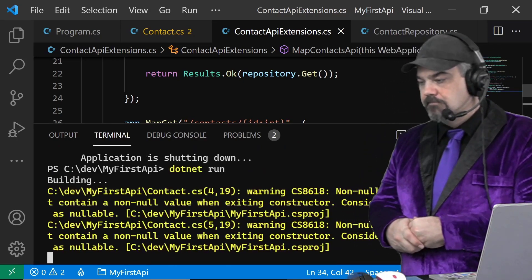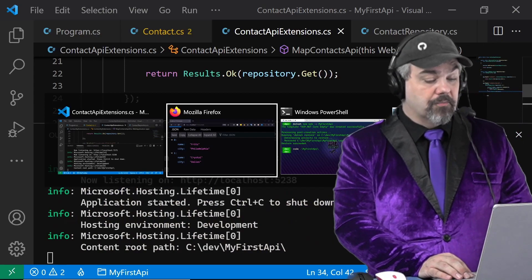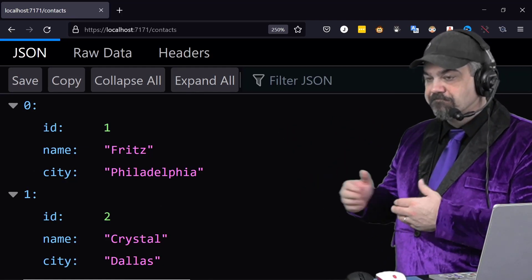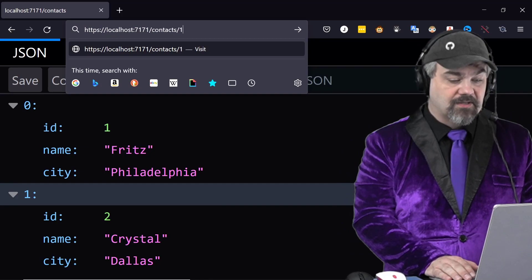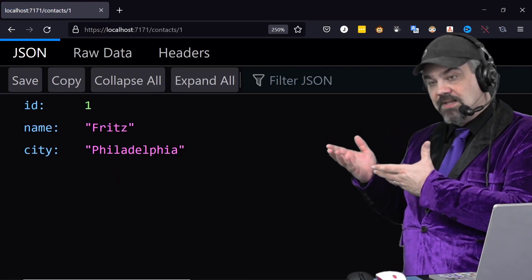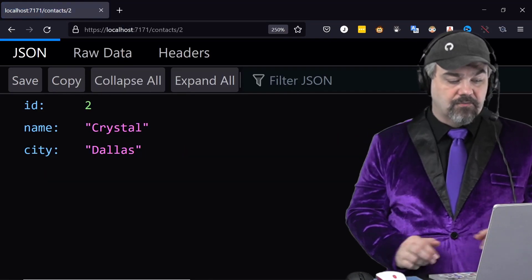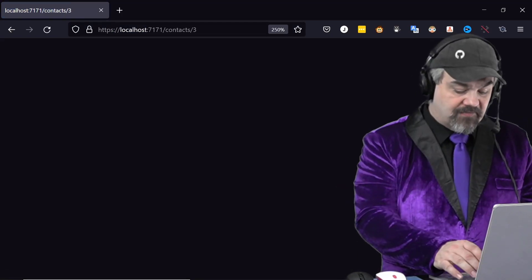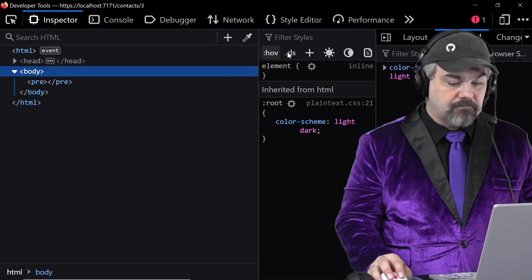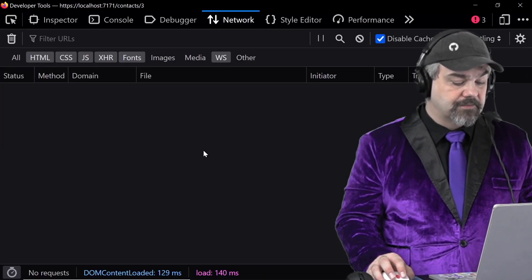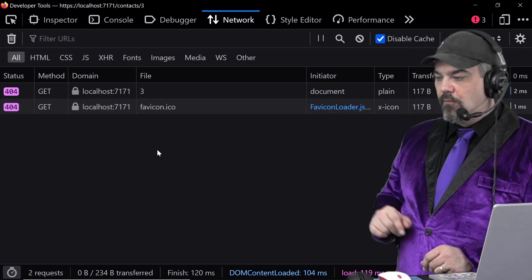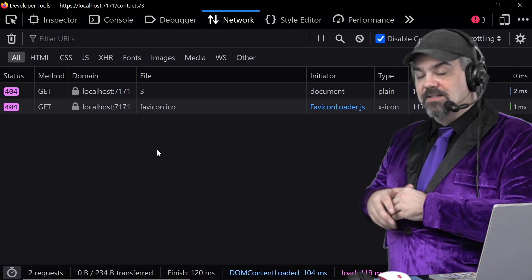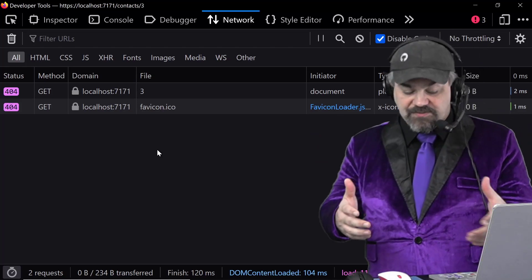Let's give this a shot. We'll start it up — there it is, compiled, it's running. I'll go back over, refresh, and I now get my new contacts with their IDs in place. If I query for `/contacts/1` I get just Fritz in Philadelphia. If I change that to two, there's Crystal in Dallas. If I key in three, nothing comes back. If we look at our developer console and the network tab and reload it, you'll see we get a 404 — a Not Found. The server is properly telling us this object doesn't exist.